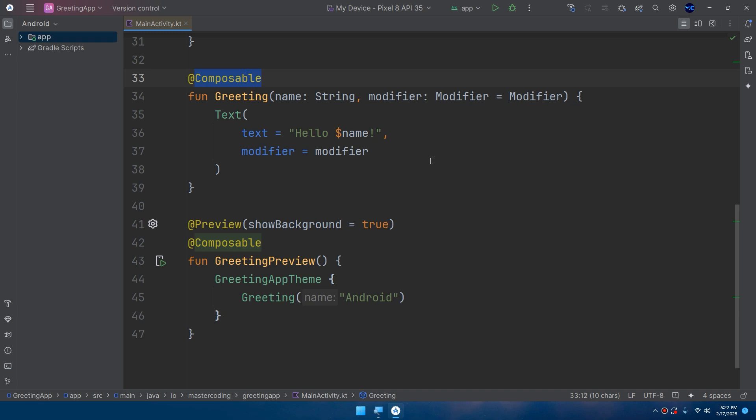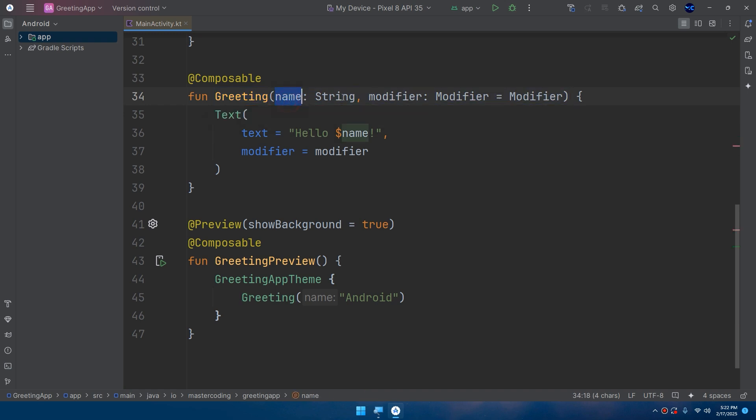In Compose, your UI is built as a hierarchy of composable functions. Each function represents a component like a button or text, and they are nested to create complex layouts. Inside this function called Greeting, we have two parameters: name of type String and modifier of type Modifier.